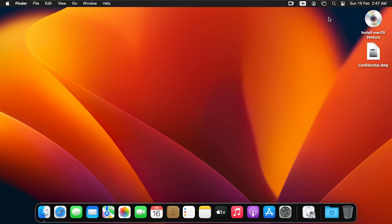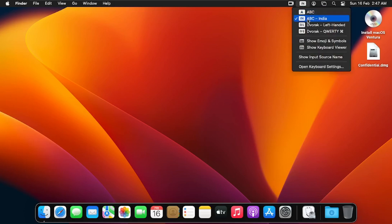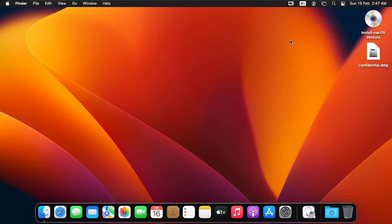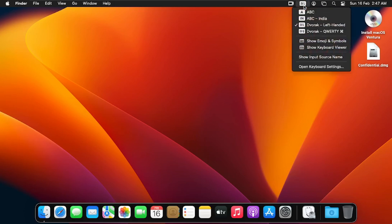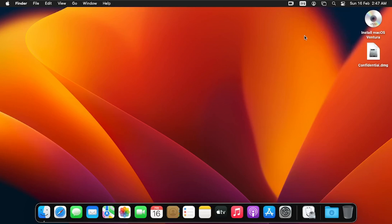To switch between them, you can click on ABC Indian — you'll see 'Indian' appear in the menu bar. Then you can click on Dvorak Left-Handed — you'll see 'DV L' which stands for Dvorak Left-Handed. Click on Dvorak QWERTY and you'll see 'DV Q'.